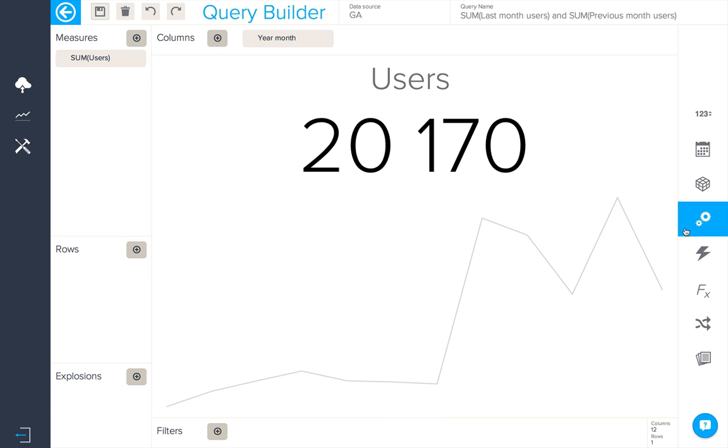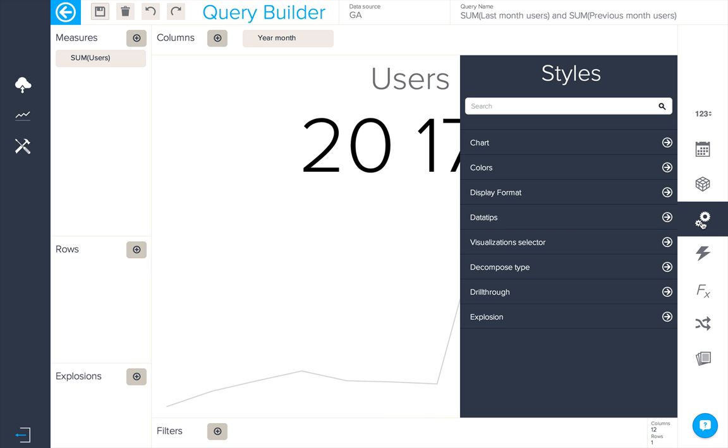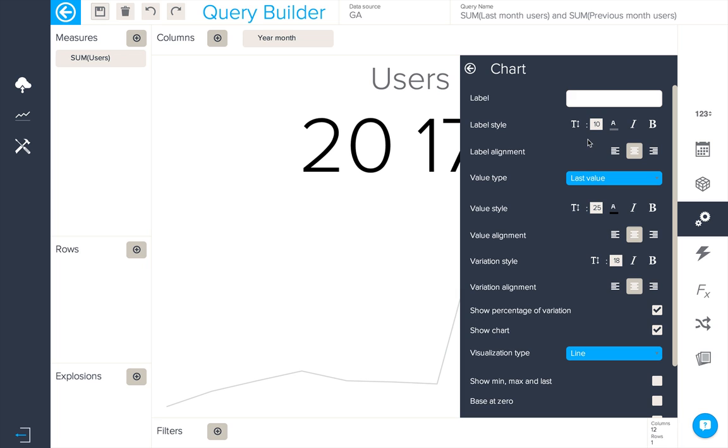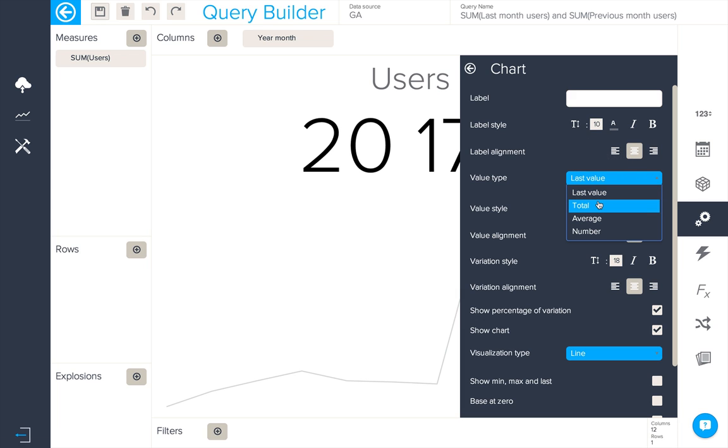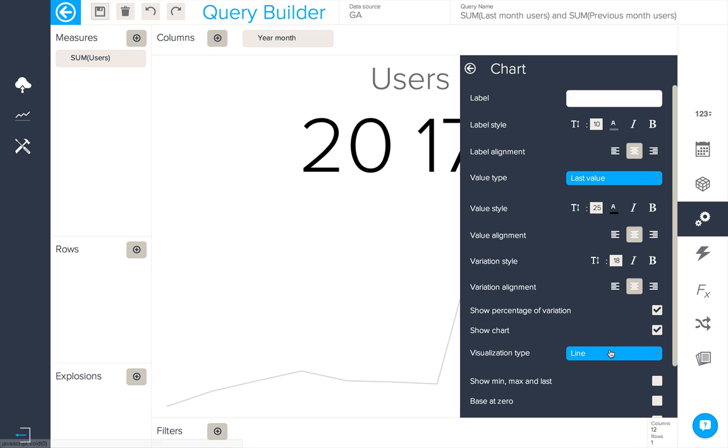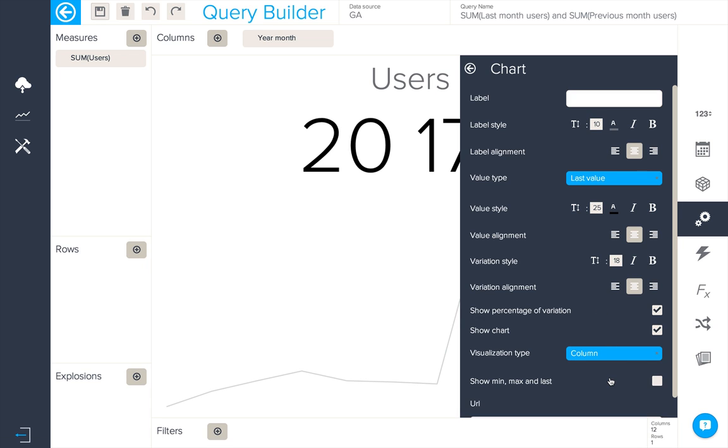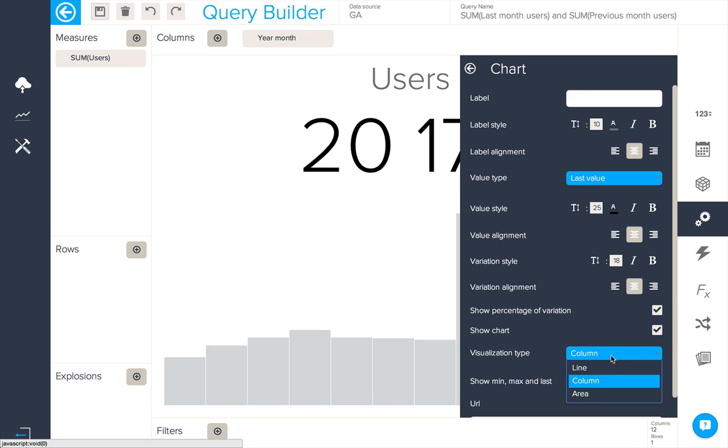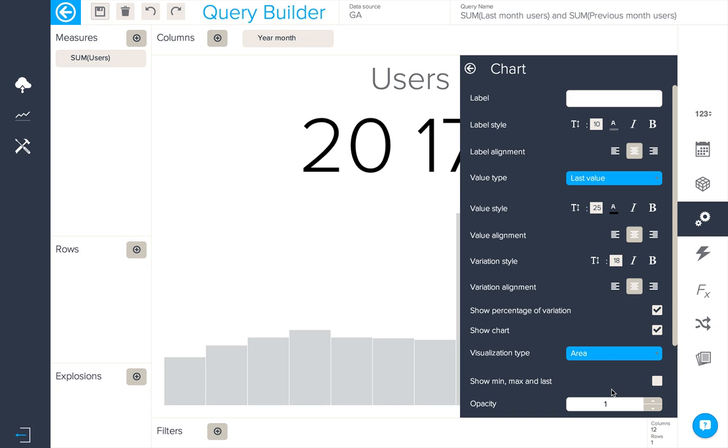You can configure this option in chart configurations. You can have the last value, the total value, the average value and the number of different values. Also we can select the visualization type from either line, column or area.